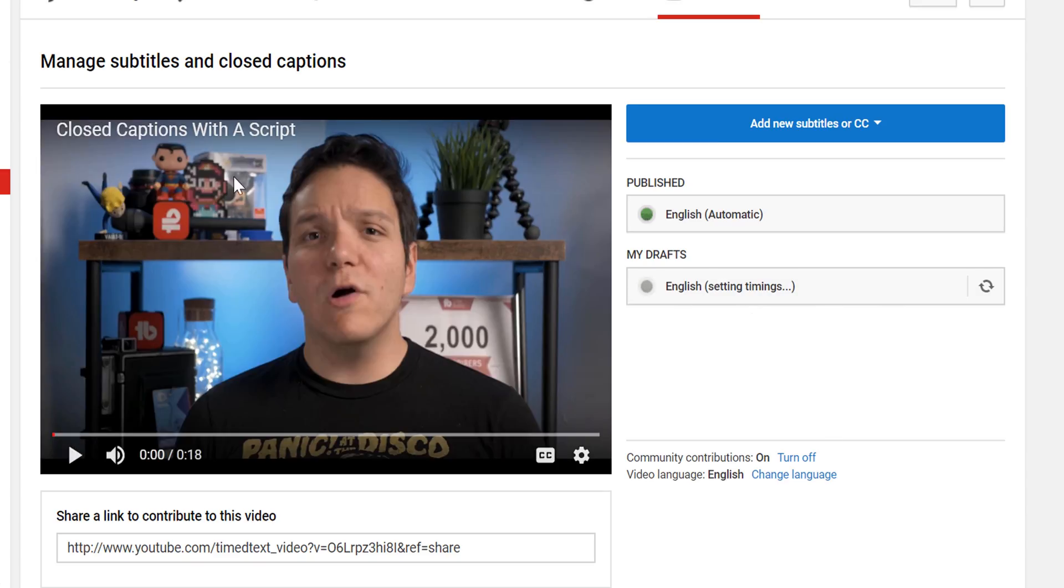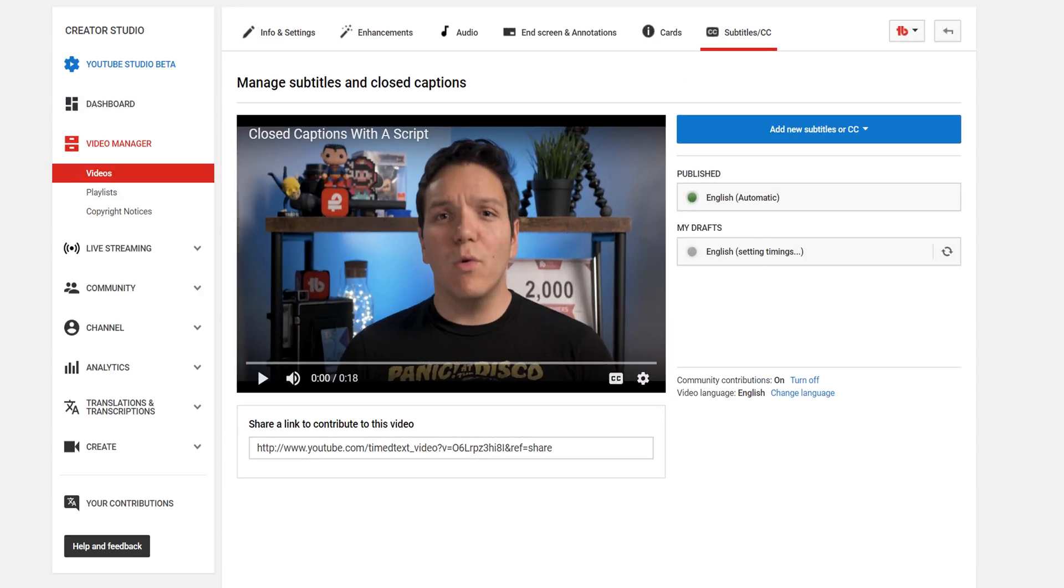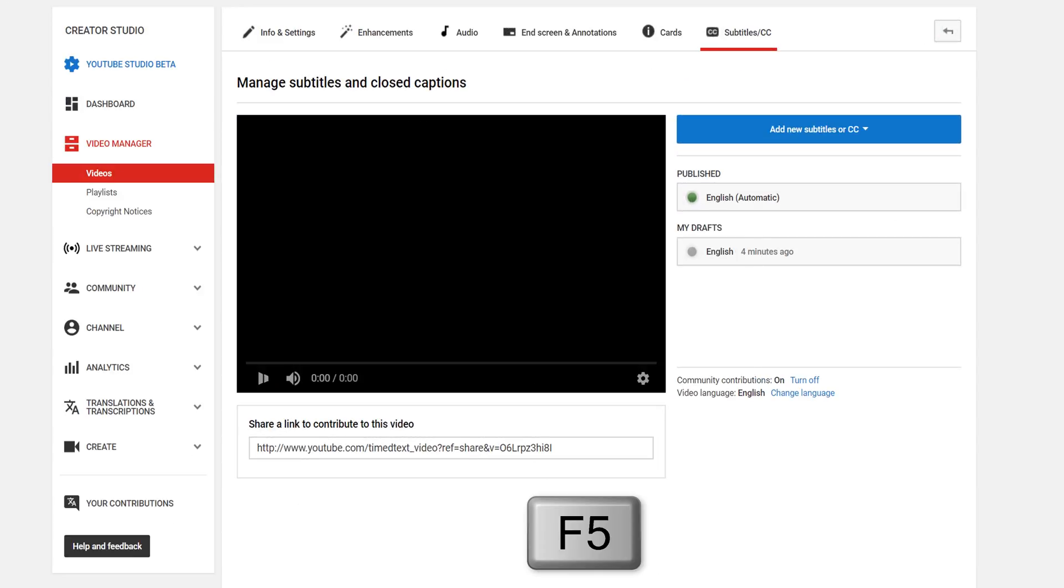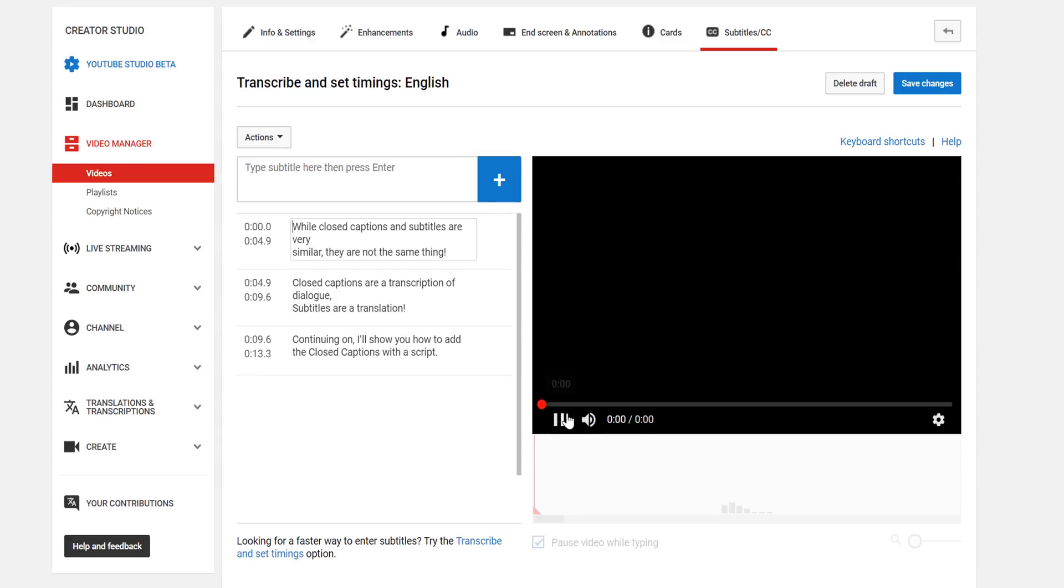But once they are, you'll be able to see your captions by refreshing. Then, select the new captions, and you can watch and edit them for timing.